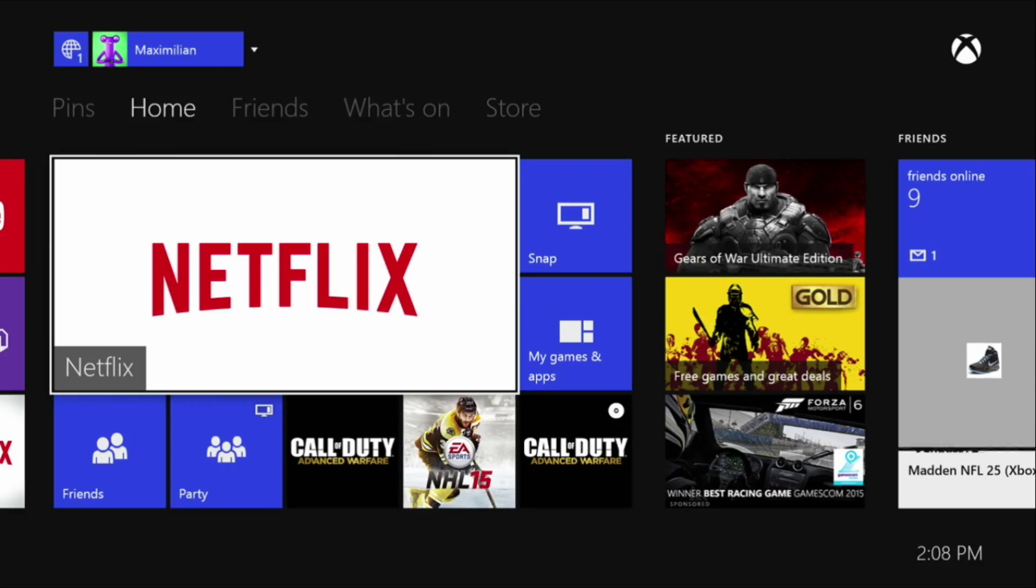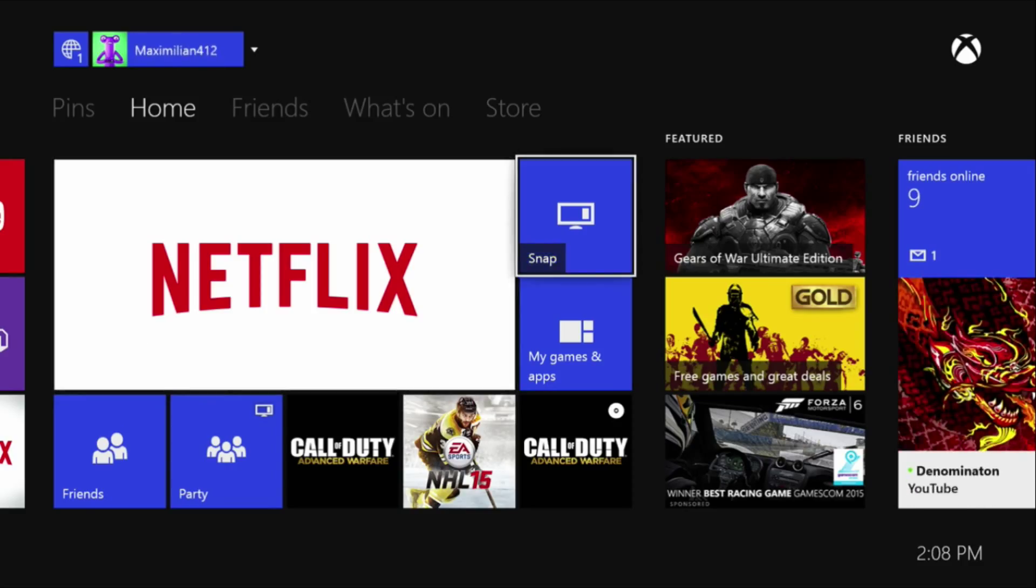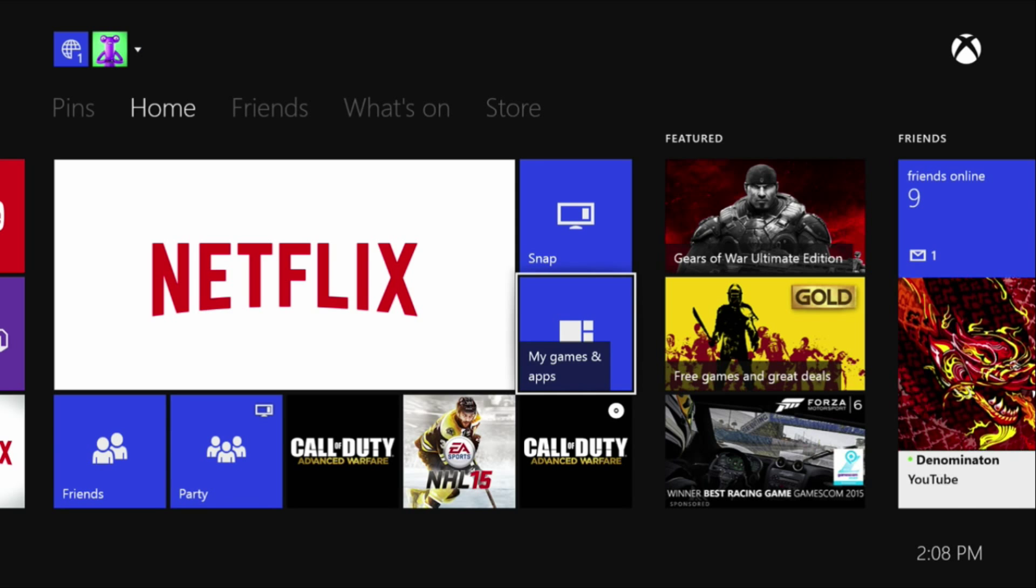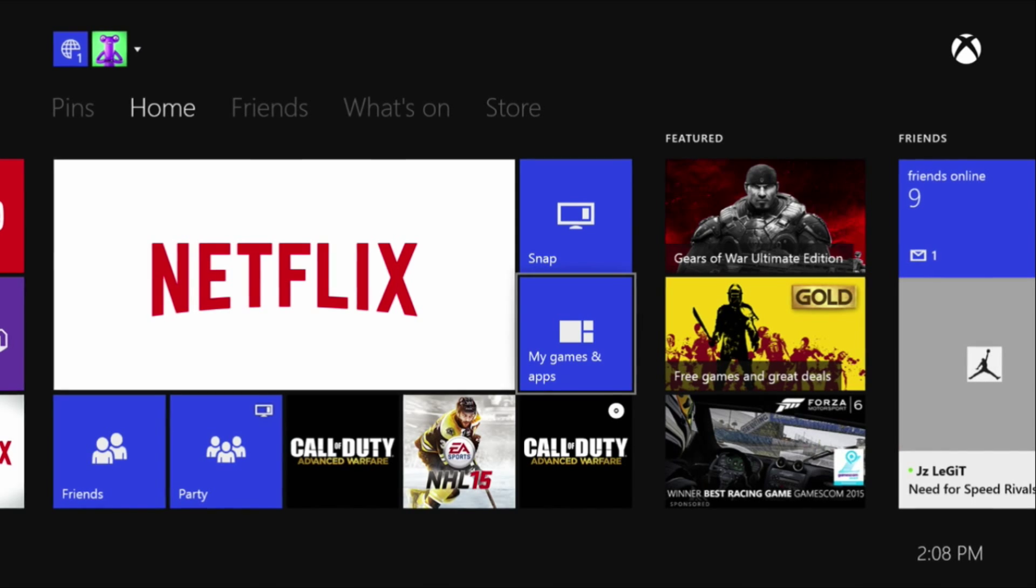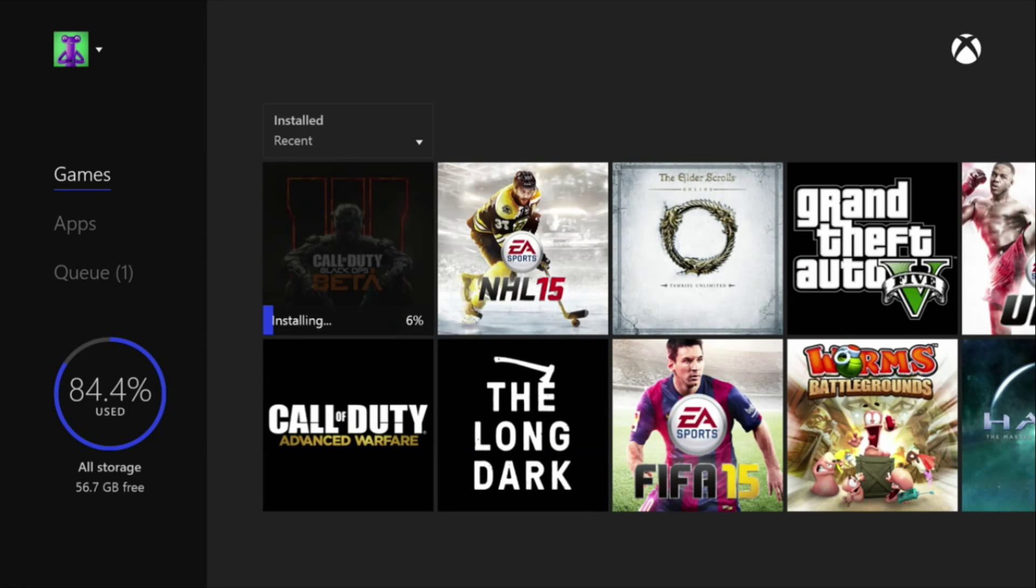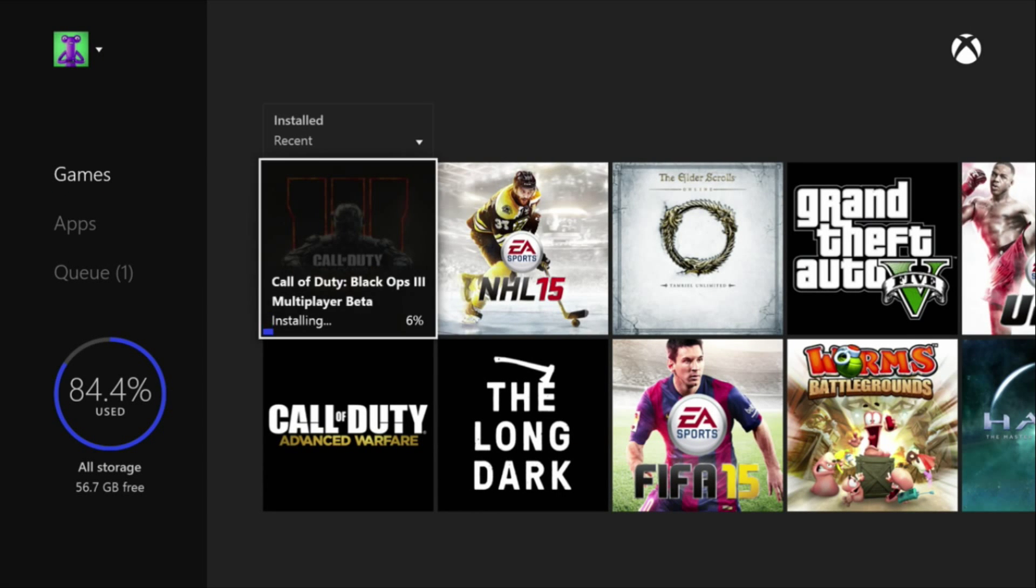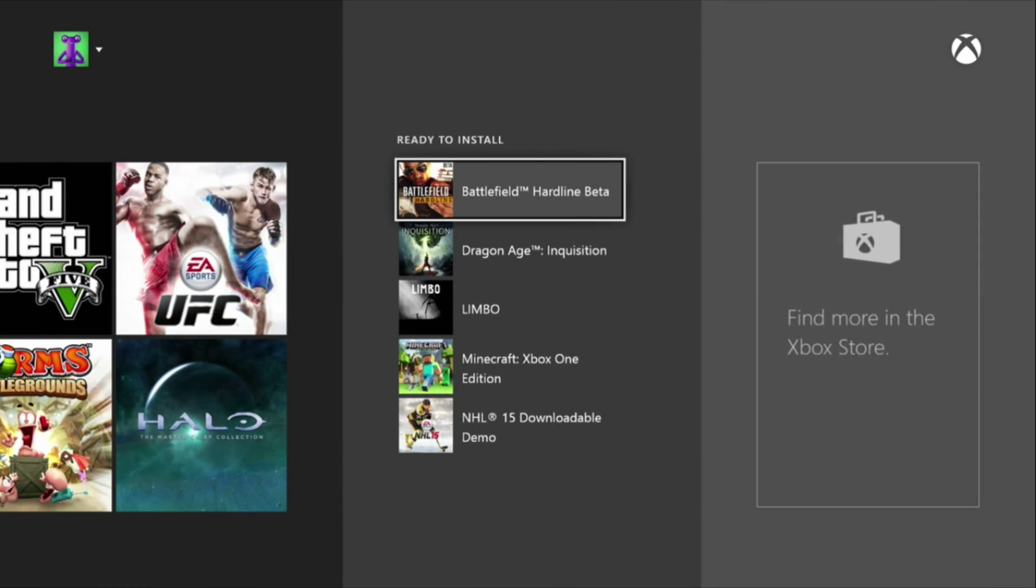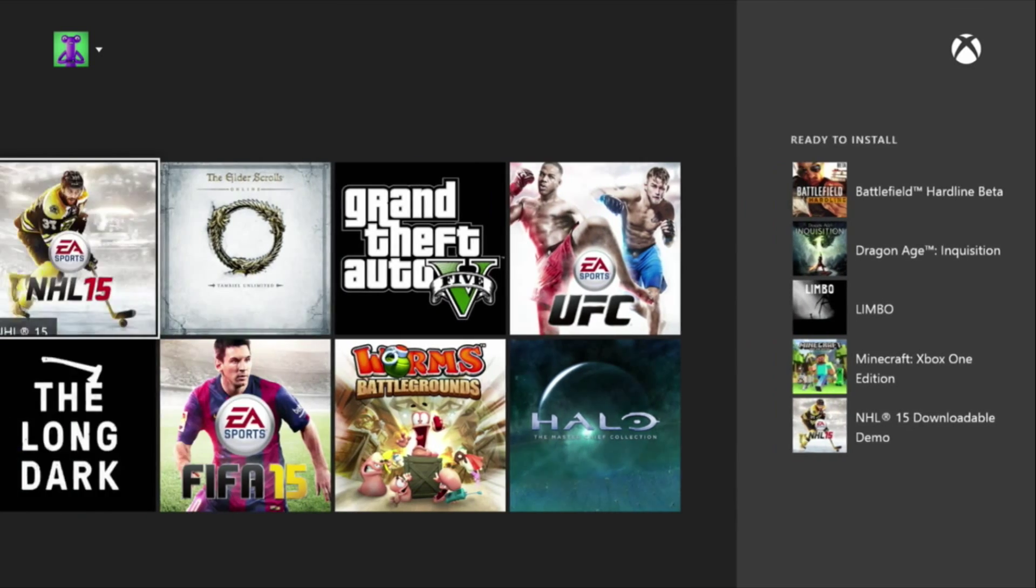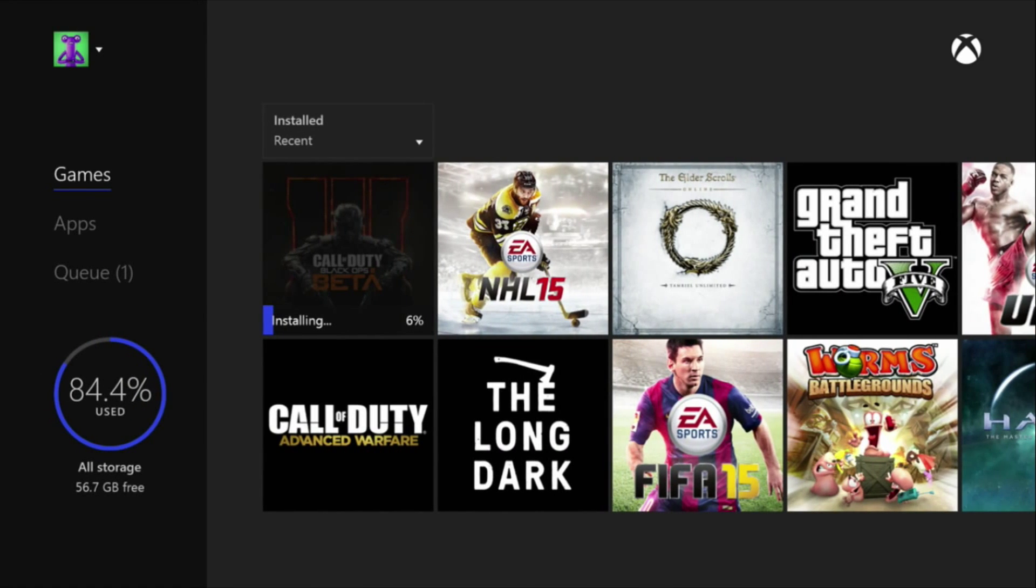Next thing you're going to want to do is head over to your Xbox, go to your games and apps. It should be on your menu. Then what you're going to want to do is go all the way over to the right and it's going to be ready to install. It's going to say Black Ops 3 beta and then it should start installing and you should be good.